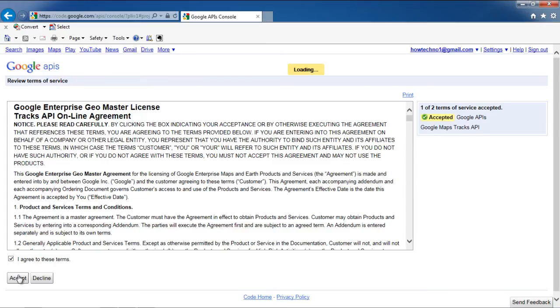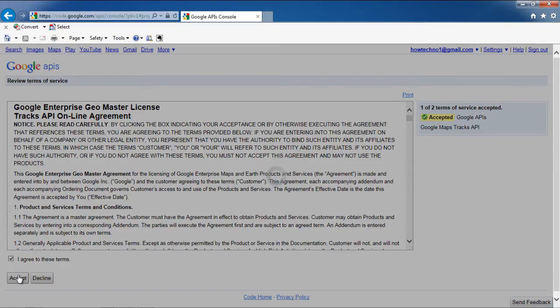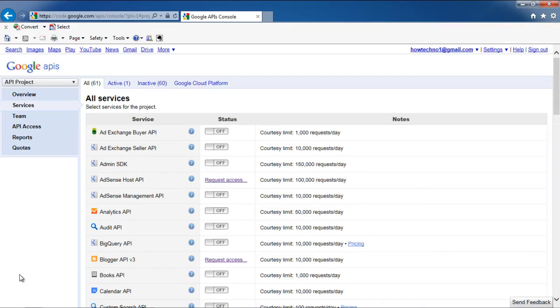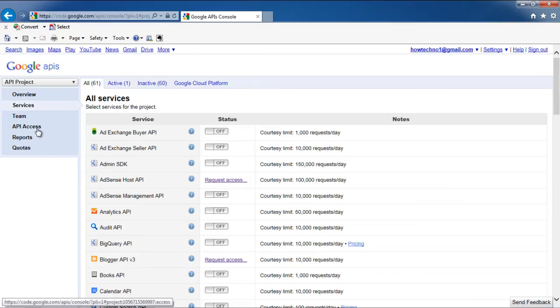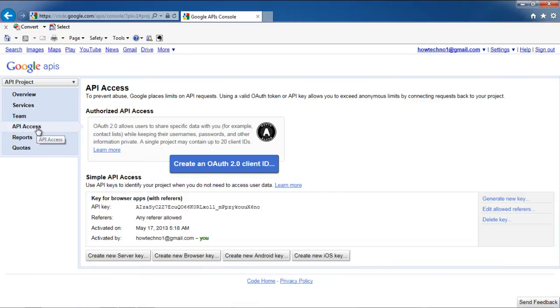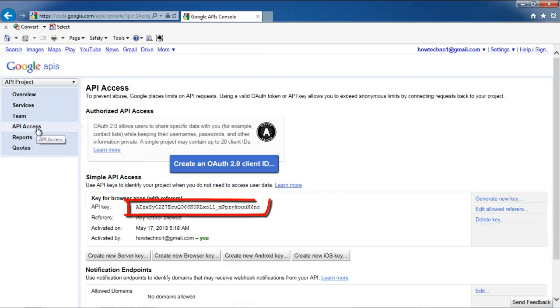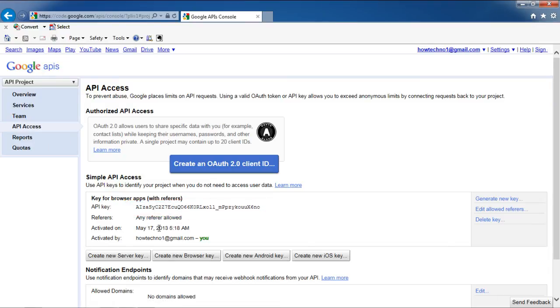Once done, you will be taken back to the Services page. Click on the API Access tab available on the left-hand side of the page. In this page, you will be able to view the API key for browser apps. You can use this key to integrate it with Google Maps.